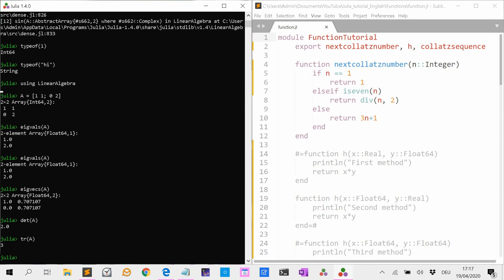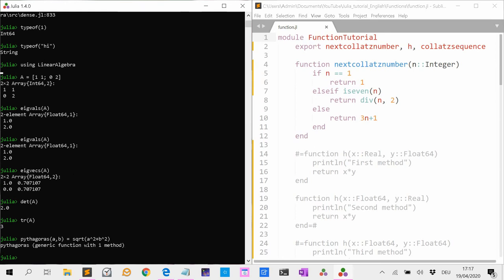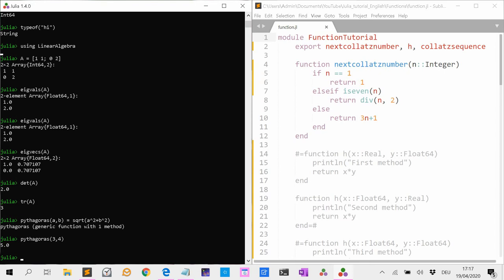Now let's talk about how to define a method. The easiest way is to use the assignment syntax, which is very useful for small functions. For instance, pythagoras(a, b) = sqrt(a^2 + b^2). This calculates the Pythagorean formula. If I call pythagoras(3, 4), that returns 5.